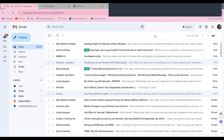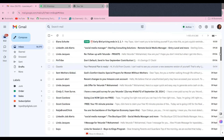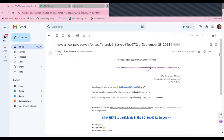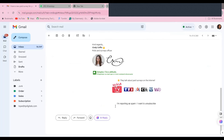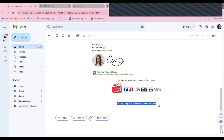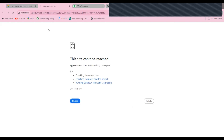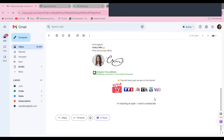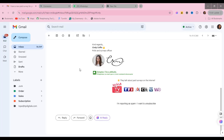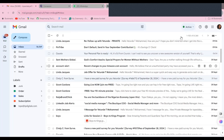Earlier I mentioned unsubscribing from newsletters you no longer want to receive. To do this, open the email and scroll down to the bottom — the unsubscribe button is always in the last section of the email. Click it and it will load another page, possibly asking a few questions about why you want to unsubscribe. At the end you can confirm the unsubscription and you won't receive their emails again. If you have many such newsletters, go through each one and unsubscribe.